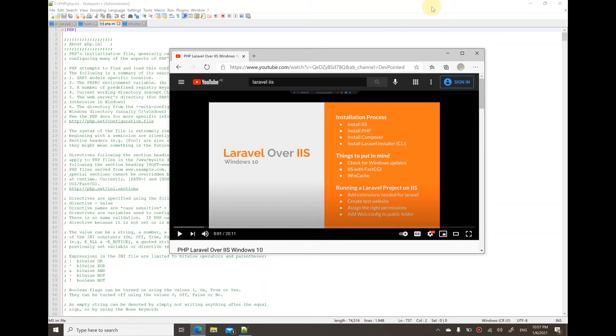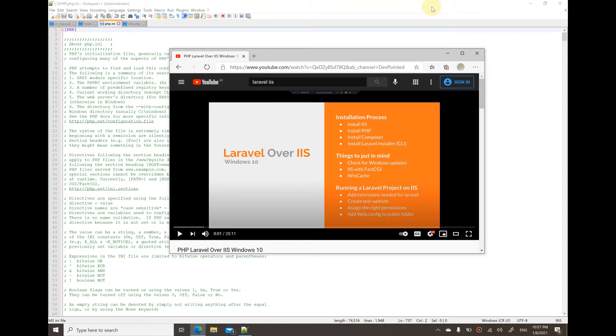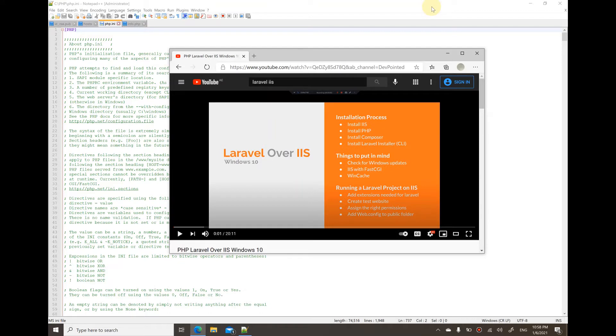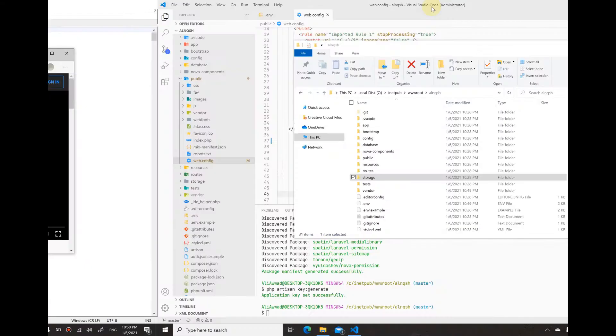Assalamualaikum, hi everyone. A while ago I did a video about installing Laravel over IIS on Windows 10. Recently I got a fresh Windows 10 installation on this PC and I followed all the steps from that video to install the same environment. However, I ended up with an error.